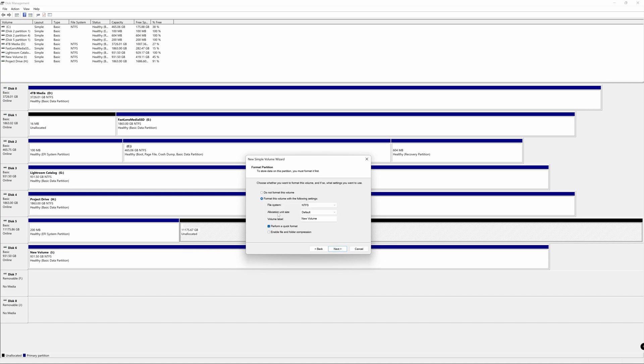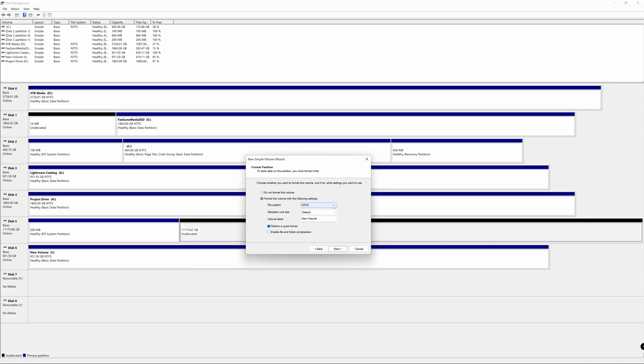Now, this is where you're able to choose the format of the drive. You could see it says do not format this volume. But obviously we want to format the drive. So we're going to format this volume with the following settings and our file drop down menu here. We have NTFS selected right now. So this would be the format that you'd want to select if you're exclusively using Windows. If you're jumping back and forth from Windows to Mac like I am, then we're going to go ahead and select exFAT.